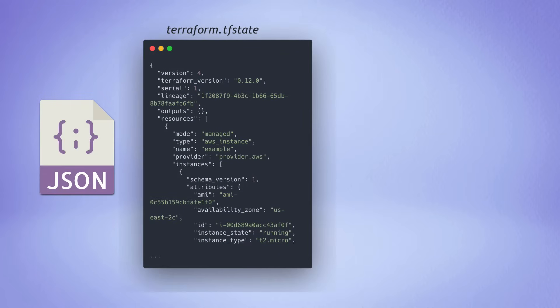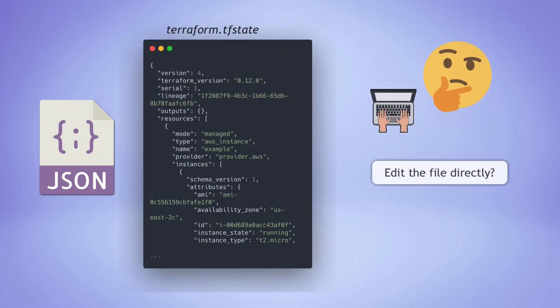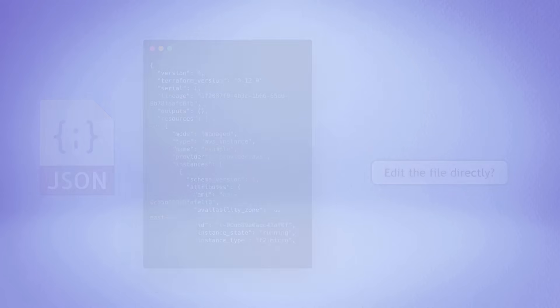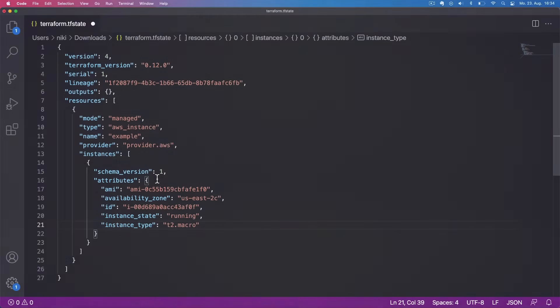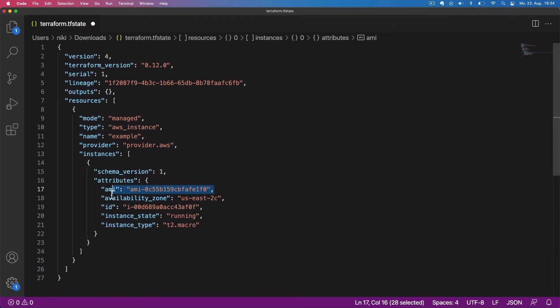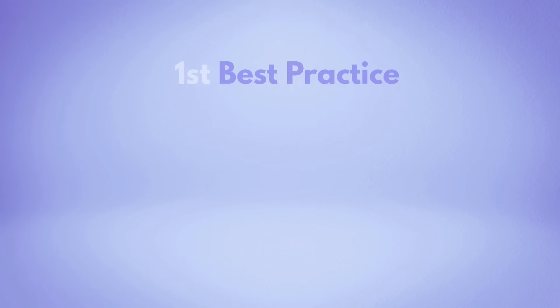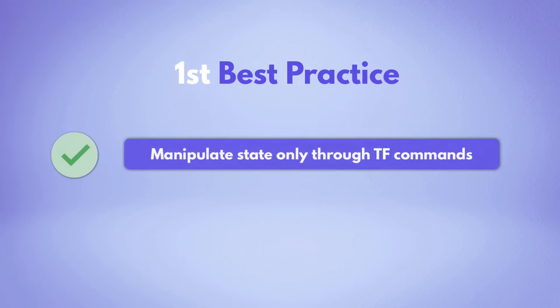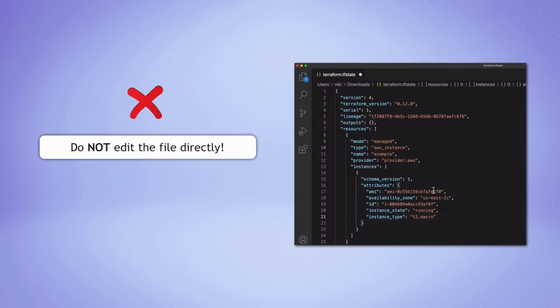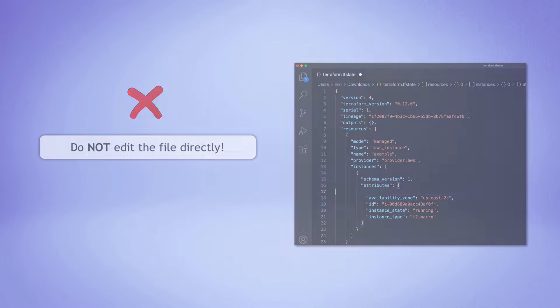Because it's a simple JSON file, technically you could make adjustments to the state file directly by manually changing stuff inside. However, the first best practice is to only change the state file contents through Terraform command execution. Do not manually manipulate it, otherwise you may get some unexpected results.